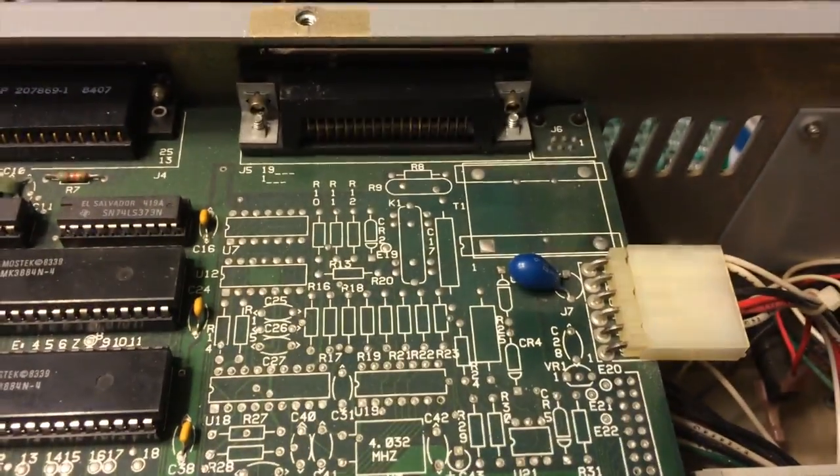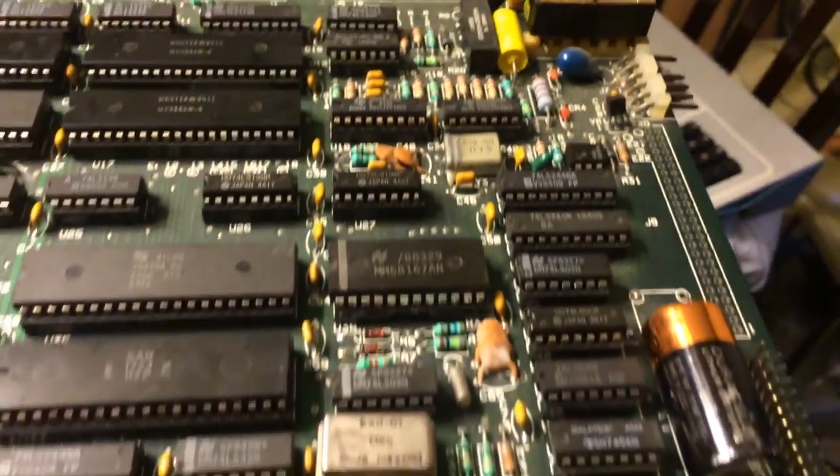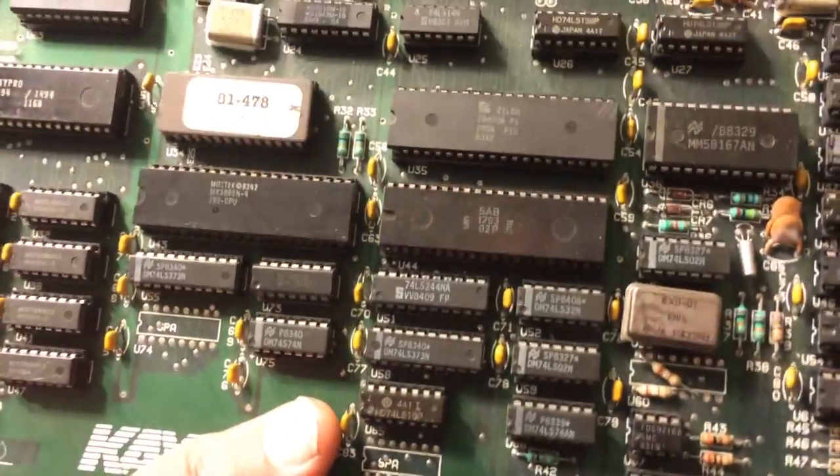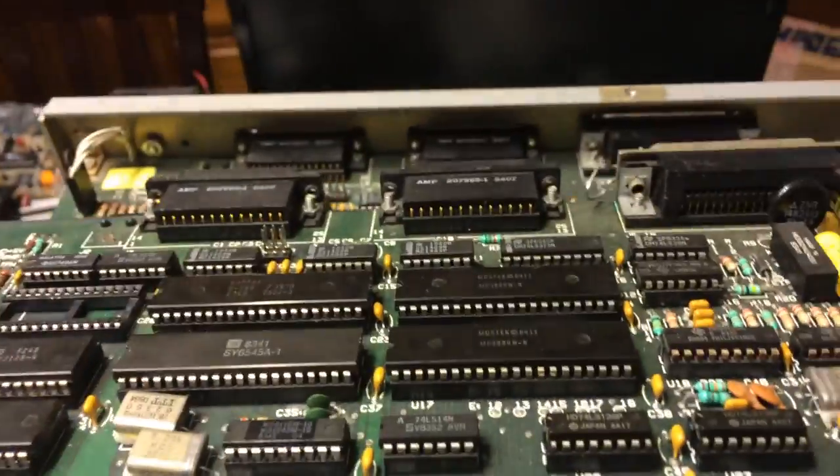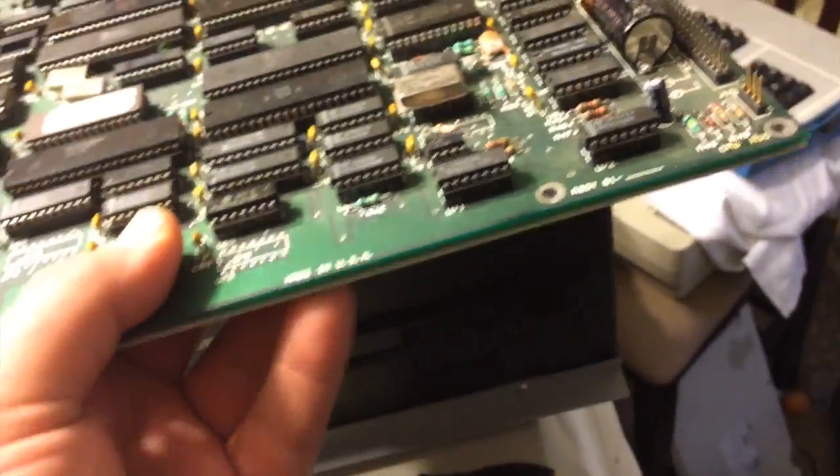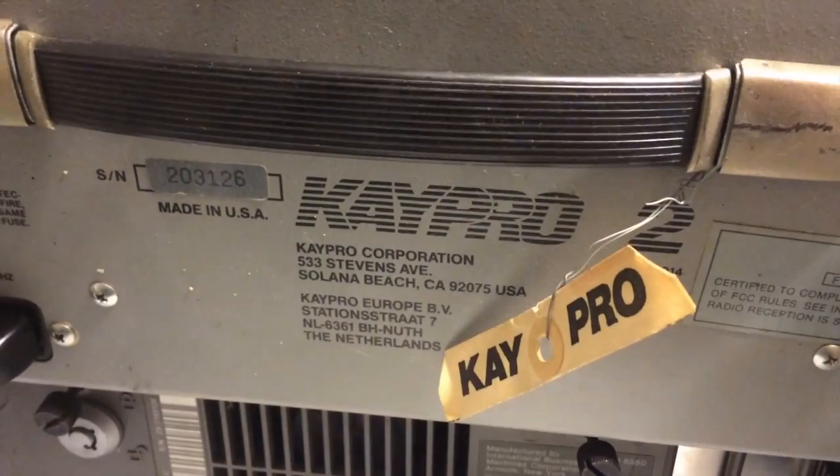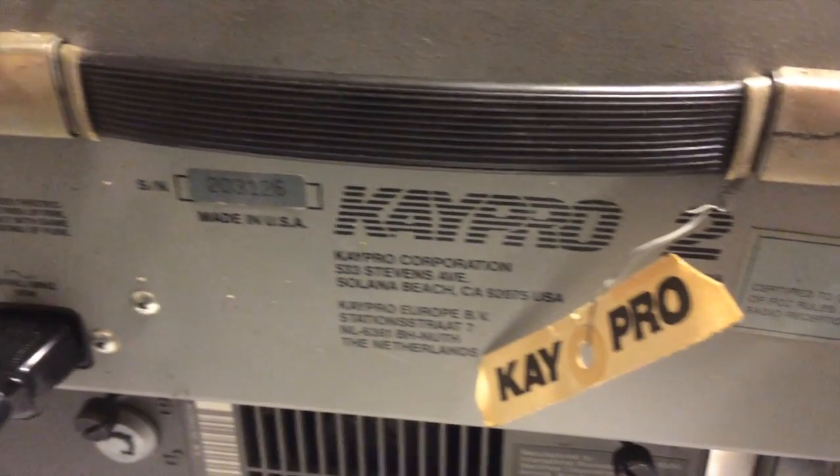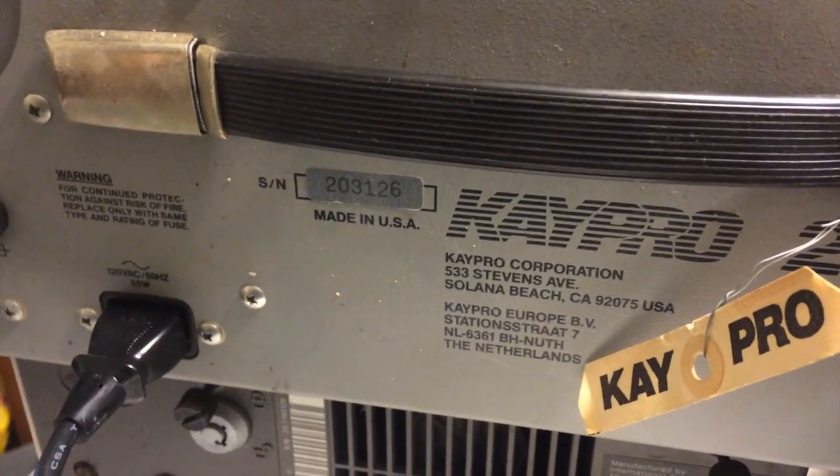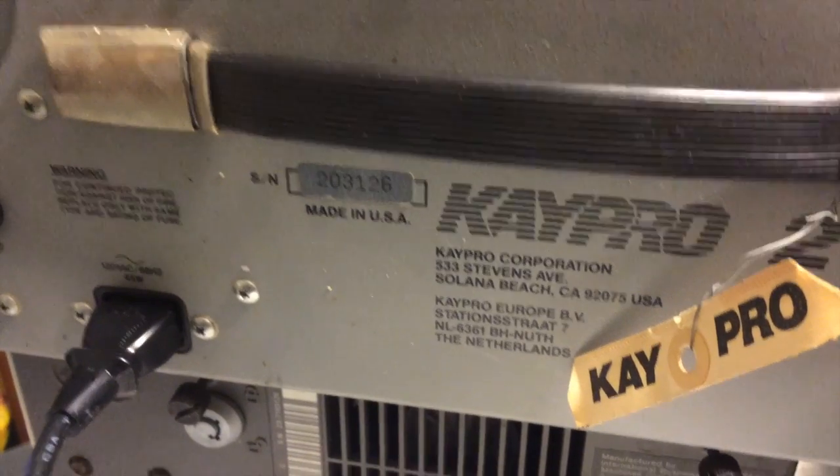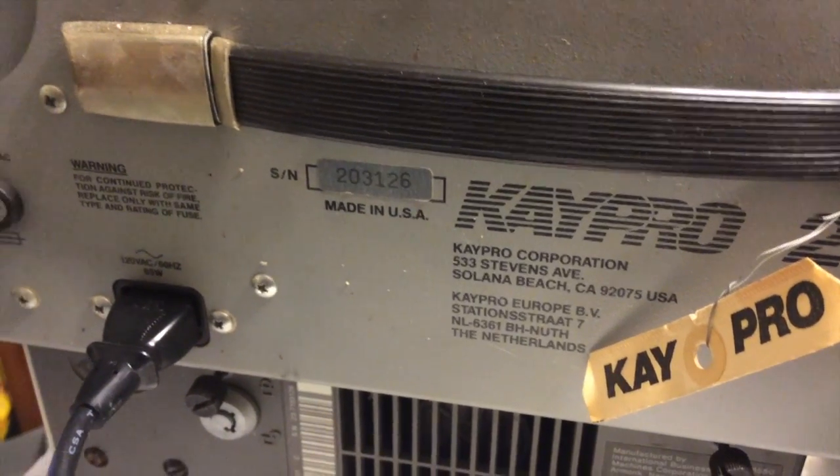So I don't know. This is an older version, but it would have fit. It's the same, this is the K-Pro 2. Yeah, the number 2. There you go, K-Pro number 2, 203-126.